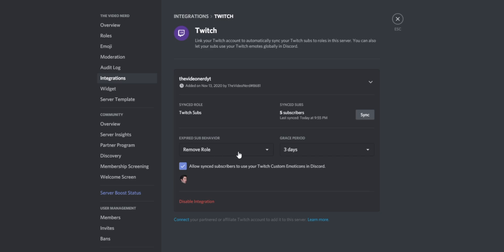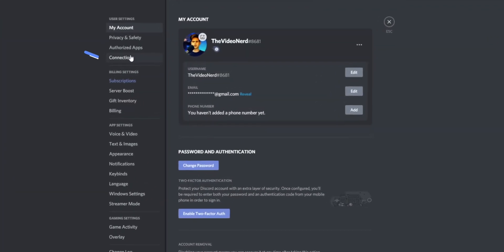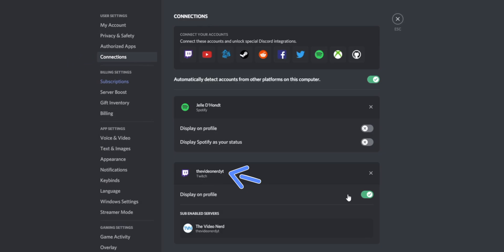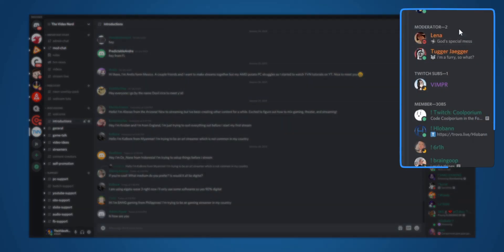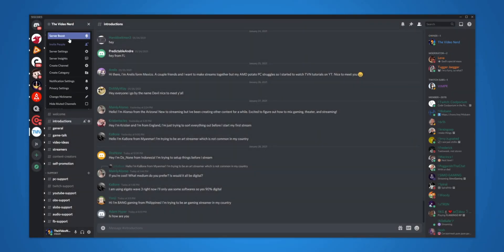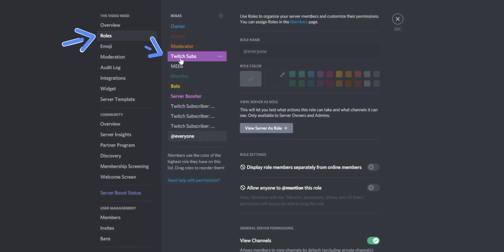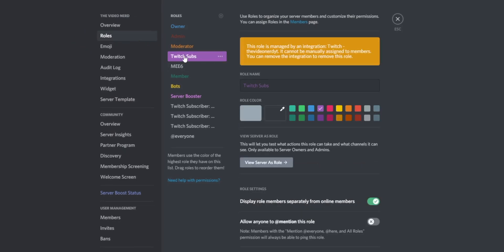Once you've set this up, Discord will automatically gather information from your Twitch, look for all your subscribers, and if those subscribers are in your Discord server, they will be given the subscriber role. But something really important: your subscribers also have to enable the Twitch connection on their end. If they don't link their Twitch account, Discord will not be able to know if they are subscribed to you. So you need to link your Twitch, they also need to link their Twitch, and then you have to set up the integration to give roles to subscribed people. But by default, they will not appear on the right side of your server.